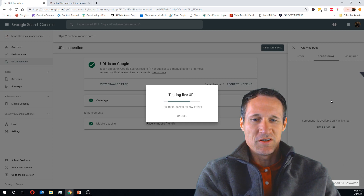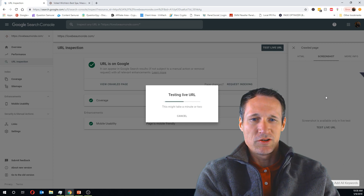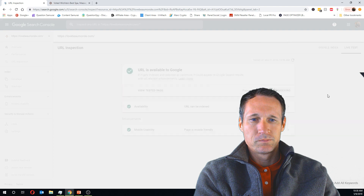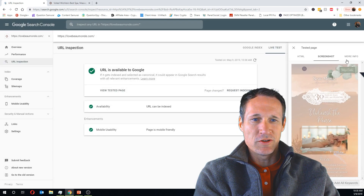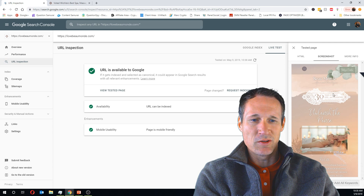This doesn't take very long — it should be about done. Now we're going to see the HTML, screenshot, and details on what they actually crawled.